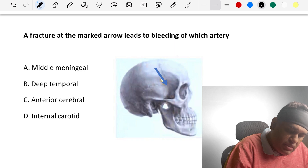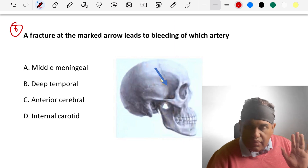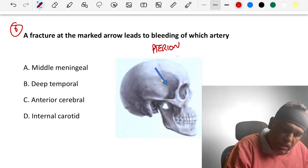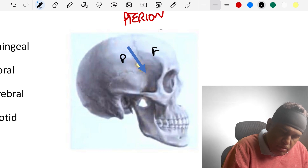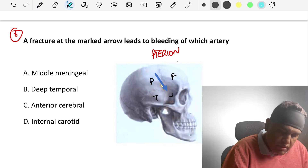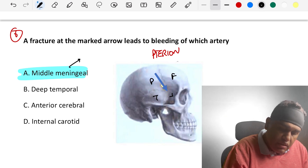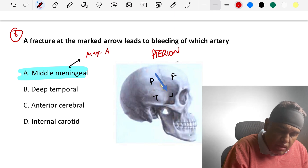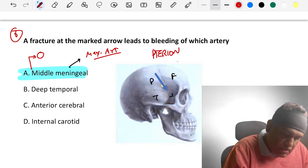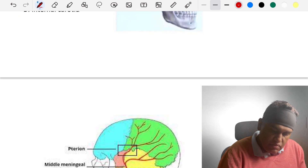Sixth question: fracture at the marked arrow leads to bleeding from which artery? The marked area is the H-shaped suture — that is the pterion. It lies at the junction of four bones: frontal, parietal, temporal, and sphenoid. Deep to it lies the anterior trunk of the middle meningeal artery. The middle meningeal artery is a branch of the maxillary artery, and it passes through the foramen spinosum. Remember the pterion.